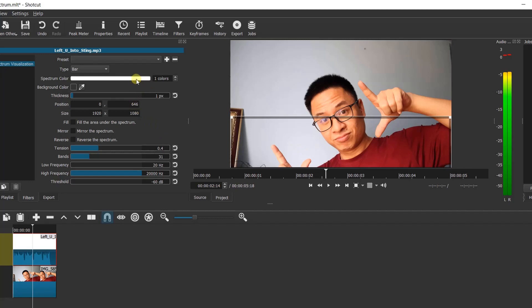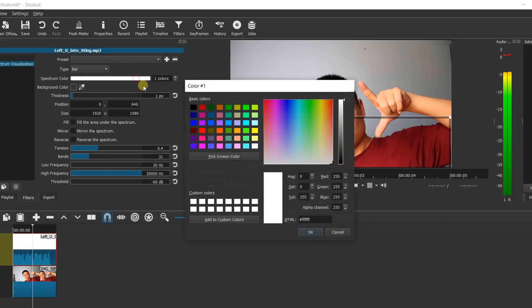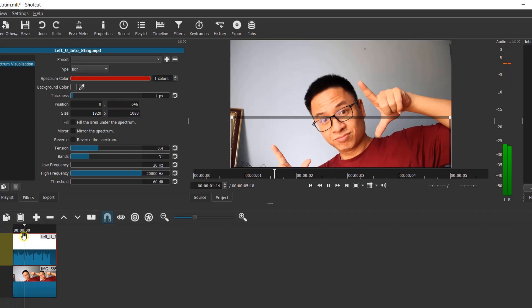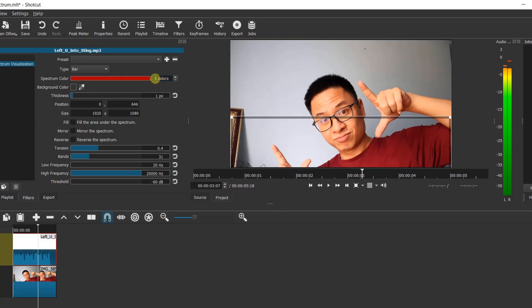Secondly, we can change the color of the spectrum by clicking here. In addition to that, we can add more than one color at this box. It's up to 10 different colors you can put here.